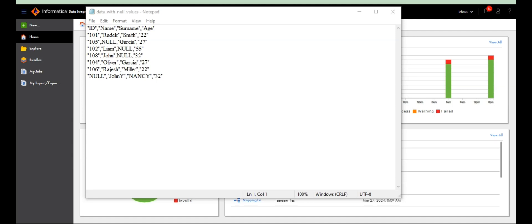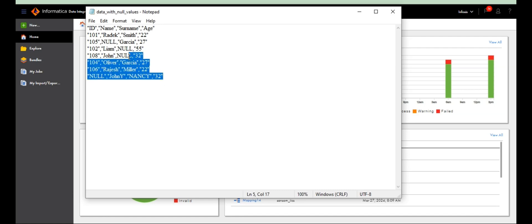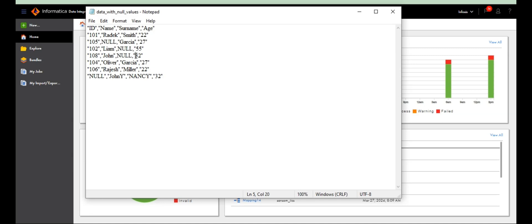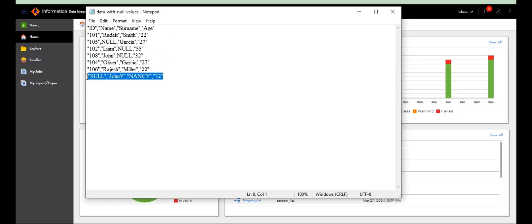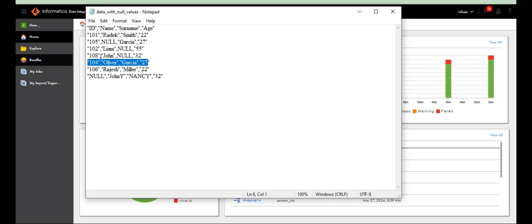This is my data — see, one, two, three, four, five, six, seven — seven rows are there. In those seven rows, four rows contain nulls somewhere, and three rows are without nulls. So three rows go into one table and the remaining four into another table. Let's see how we can achieve this.